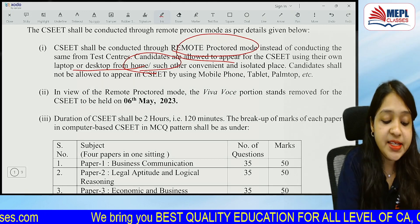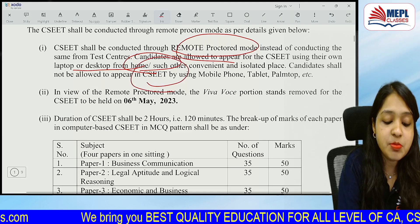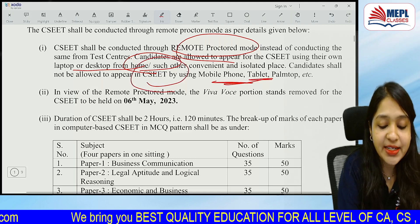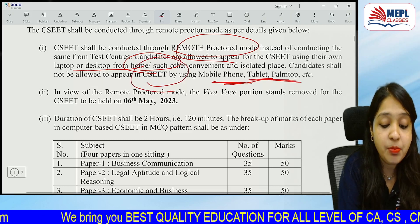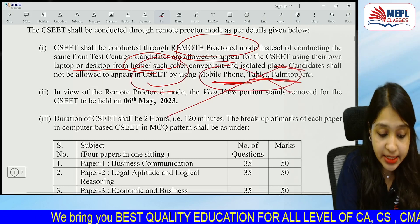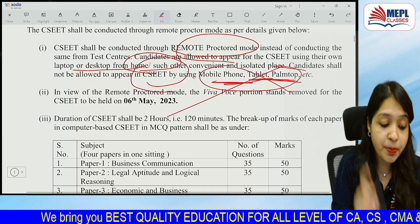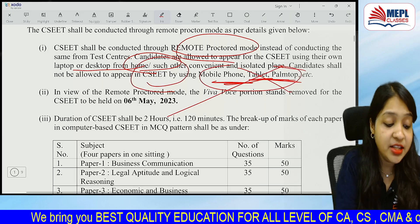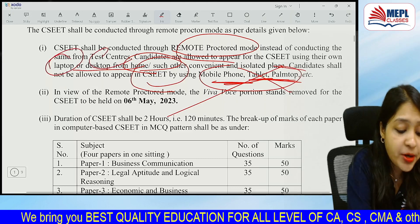You will not do the CSEET exams with a mobile phone, tablet, or palmtop. You must use a laptop or desktop only. Please take care of that.